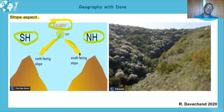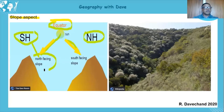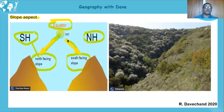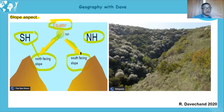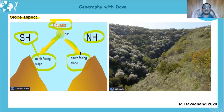When you consider the direction, you realize that in the southern hemisphere the north-facing slopes will receive more sunlight. We work that out based on the direction or angle at which the sun's rays strike a slope. In the northern hemisphere, the south-facing slopes receive more sunlight.